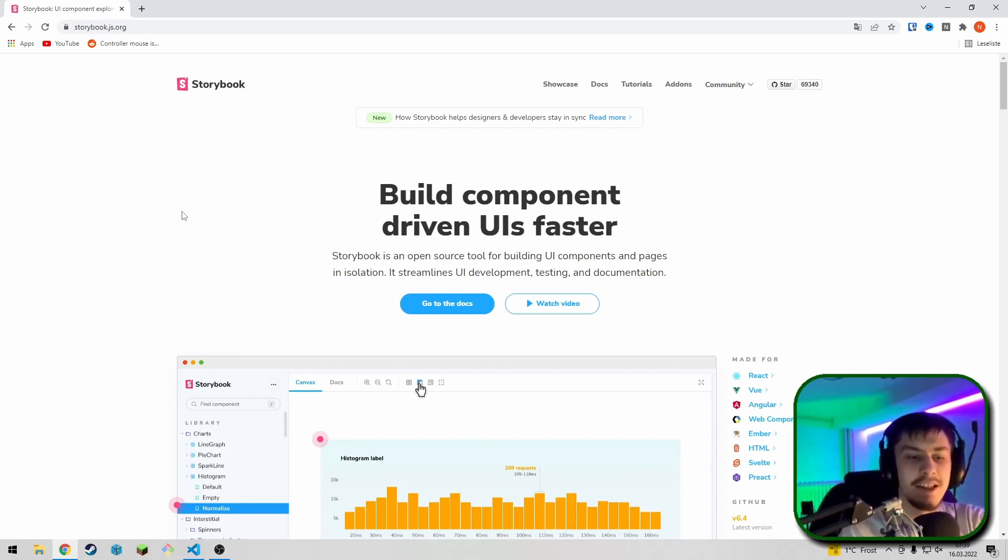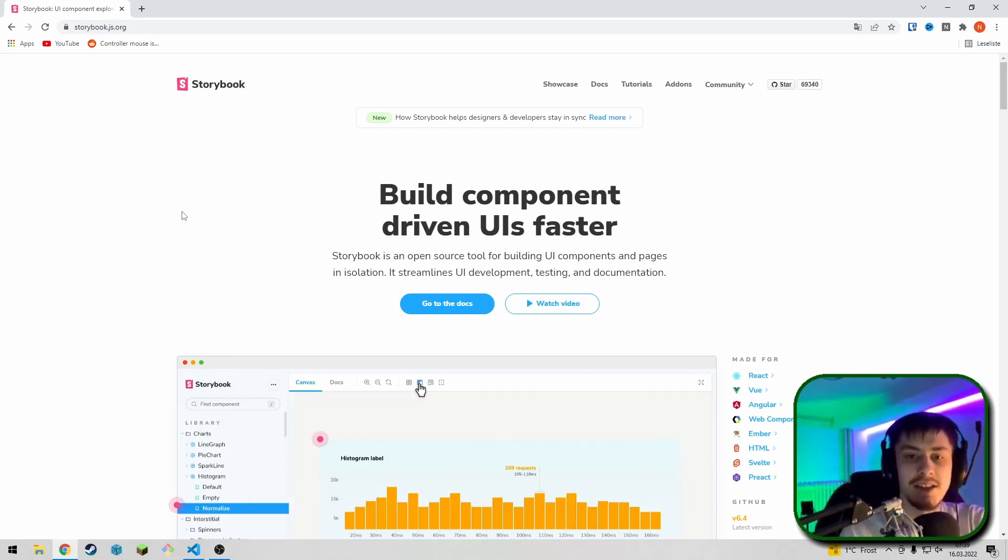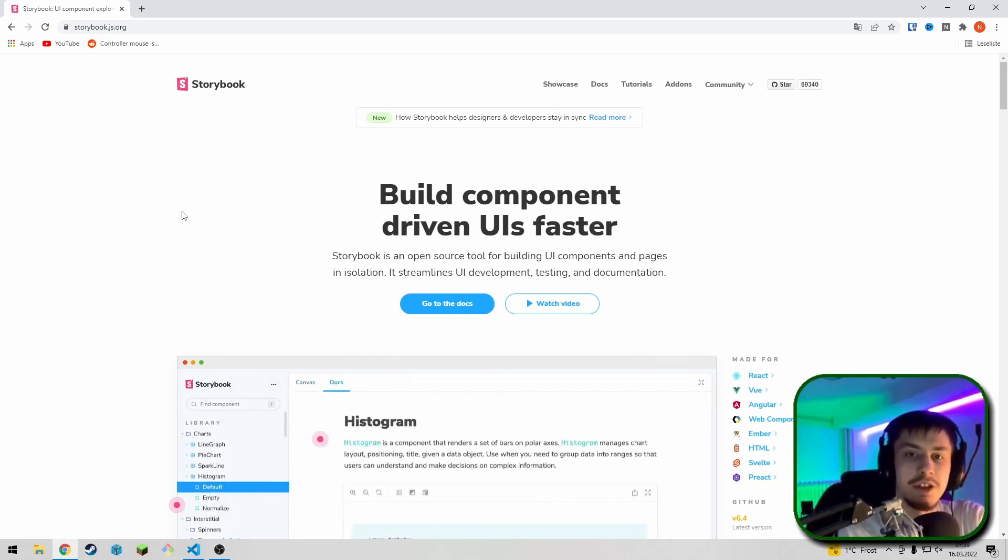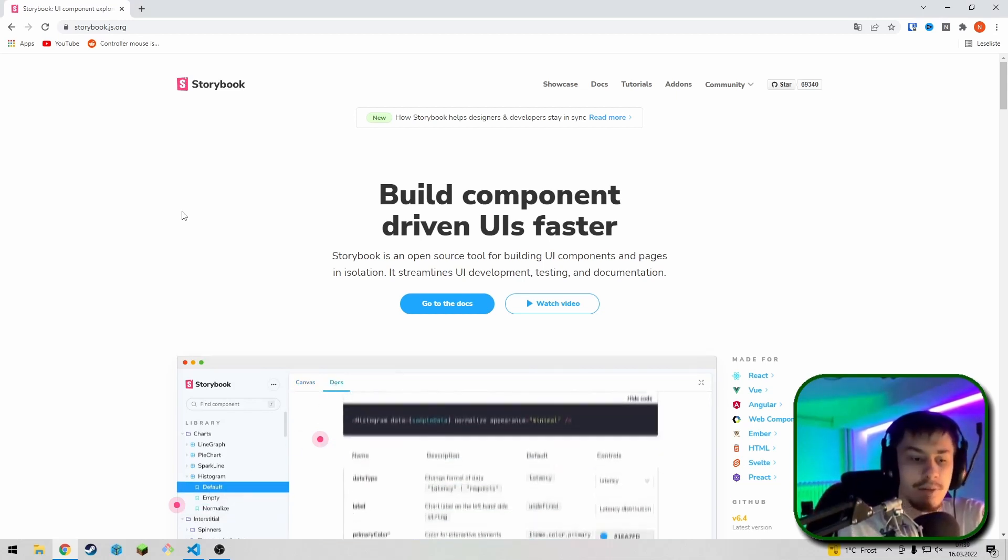Hey guys, today we're going to be taking a look at how to use Storybook with React to create more reusable components or to make it easier to create more reusable components inside of your apps or modules.